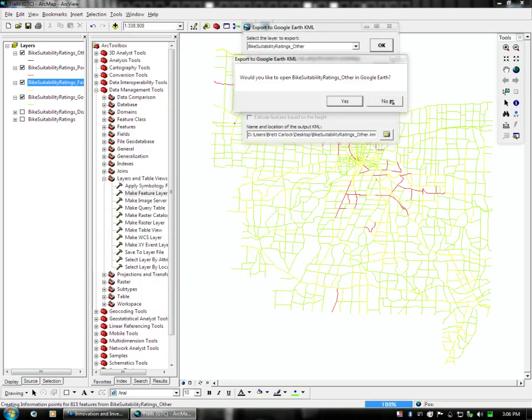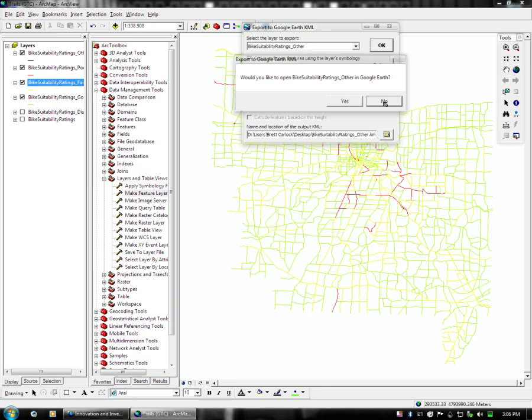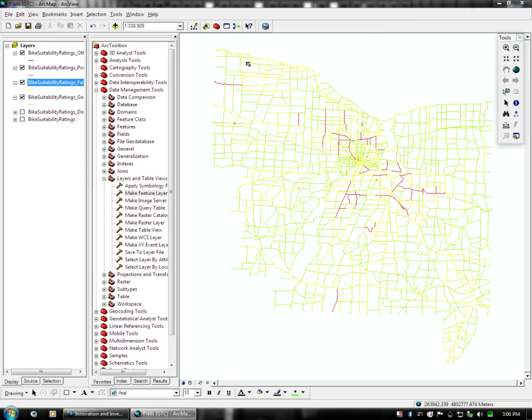That is how you export a dataset from ArcMap to Google Earth KML, with a quick rundown of how to set the feature snippets and the feature descriptions.